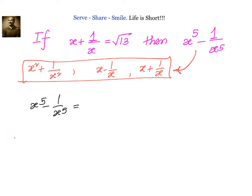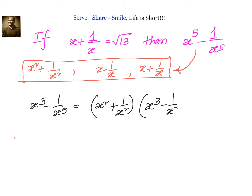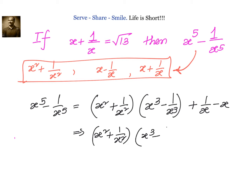For that, I will write down x power 5 minus 1 by x power 5. The first term should have x power 5, so I write it as x square into x cube. We need to have 1 by x power 5, so I take it as plus x square and minus 1 by x cube. Multiplying: x square into x cube gives x power 5. x square into minus 1 by x cube gives minus 1 by x — we need plus 1 by x to compensate. Then 1 by x square into x cube gives plus x — we need minus x. So I rewrite this as x square plus 1 by x square, multiplied by x cube minus 1 by x cube, minus x minus 1 by x.